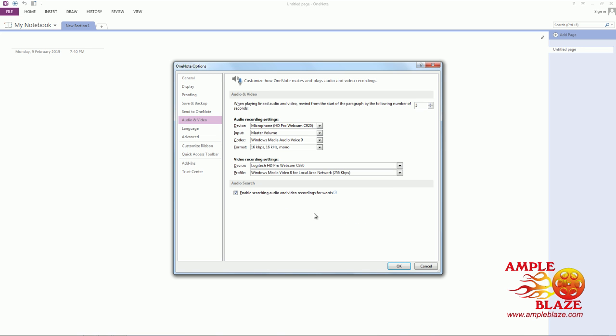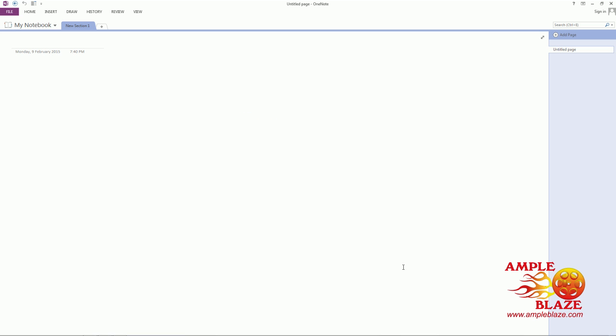Once you enable Audio Search, click OK. Once you've clicked OK, that's it.